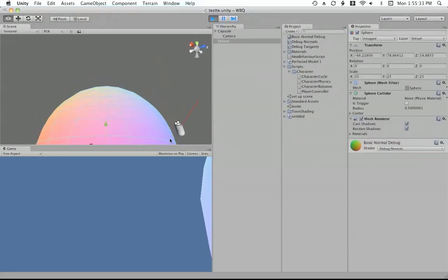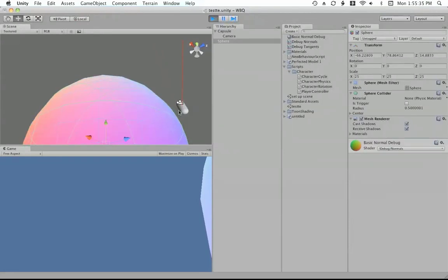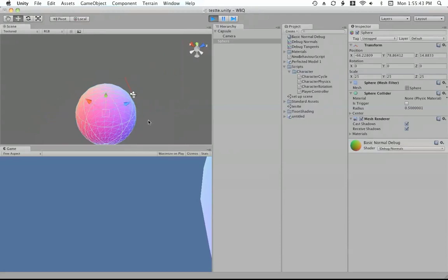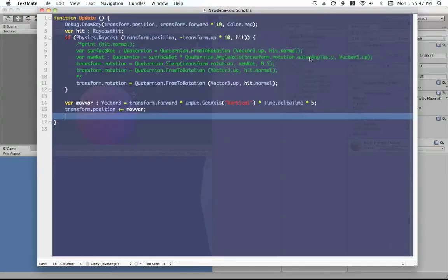If you try to go back past here, it just keeps on wanting to go into the face, and it's not going around the sphere correctly. So that's the problem I'm having with that.